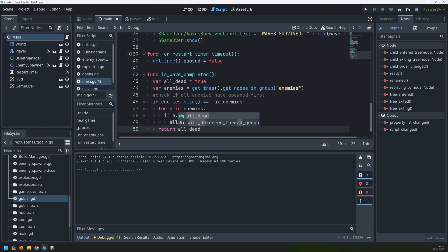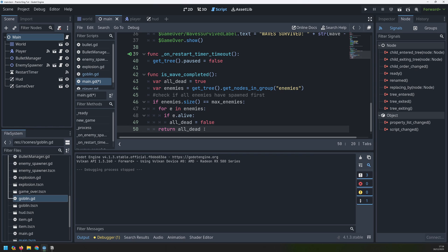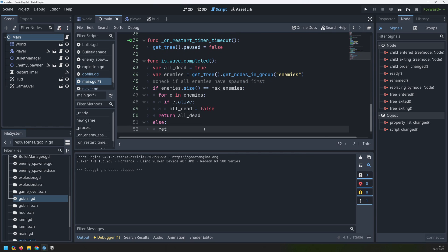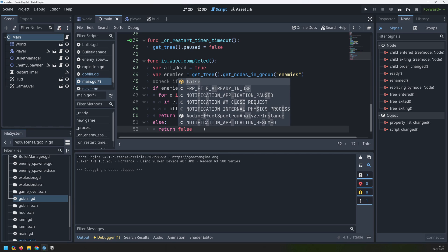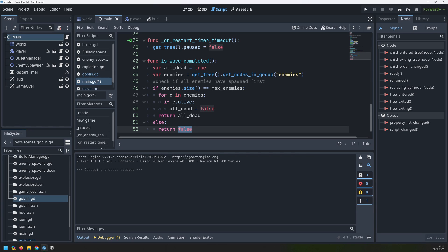Once this for loop is finished and we've checked all of the enemies we can return this all_dead variable from the function. So all_dead is going to be either true or false. But I have another condition here which is my first if statement — if the enemies array is equal to the number of enemies then we do this check, but if it isn't I still need to return a value. So we'll say else return false, because they haven't fully spawned yet, so how can the wave be over? It can't.